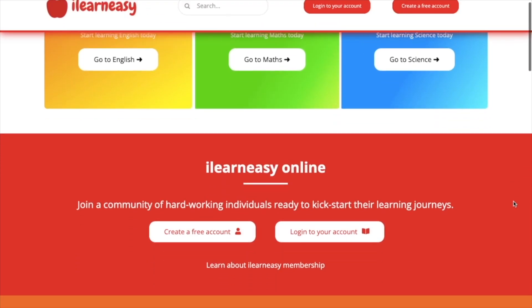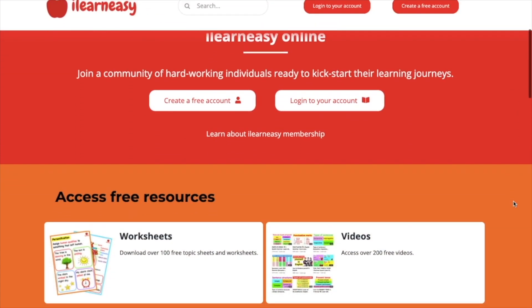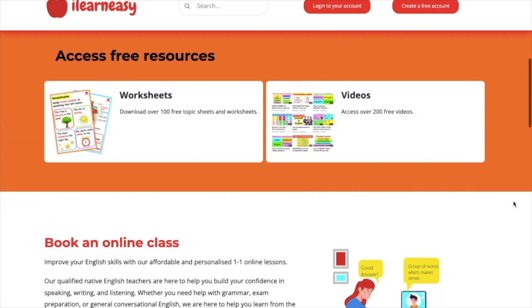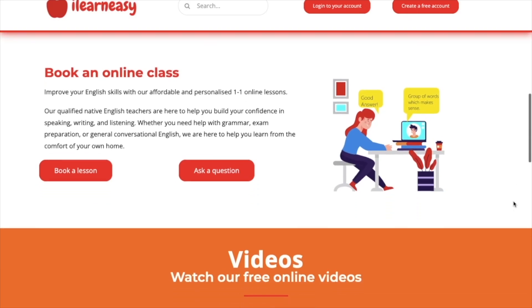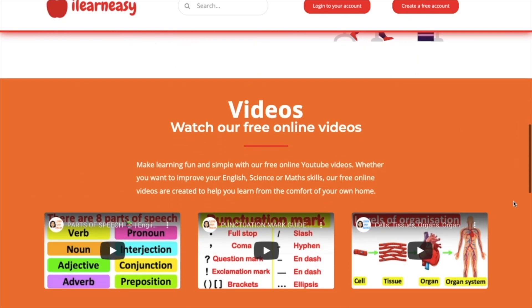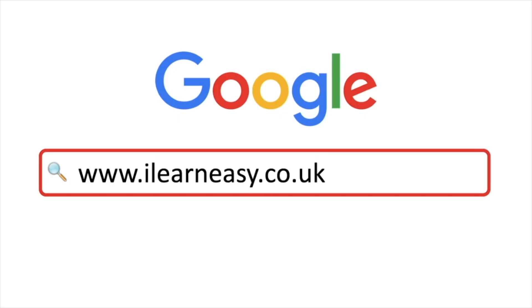To access free topic sheets, worksheets, or to book an online class, visit ilearneasy.co.uk